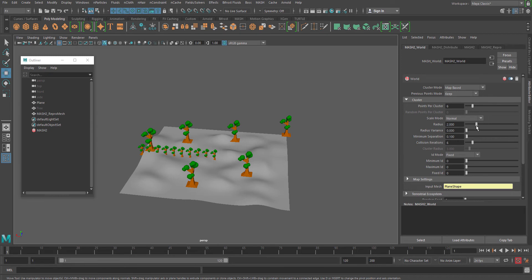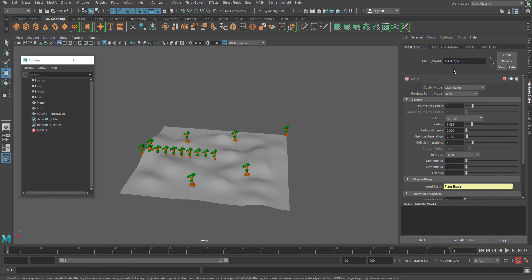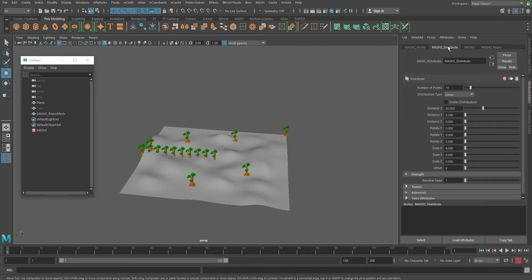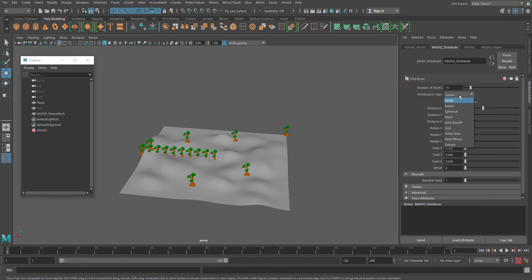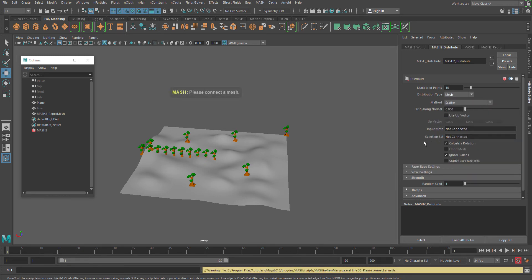Also, the radius is quite high. Radius means here the size of the object. Now this is something really important. This thing will be connected or works hand in hand with the distribution node. Now in the distribution node, which is MASH's very basic node, we initially set it to linear. Now we have to go and make it mesh-based.